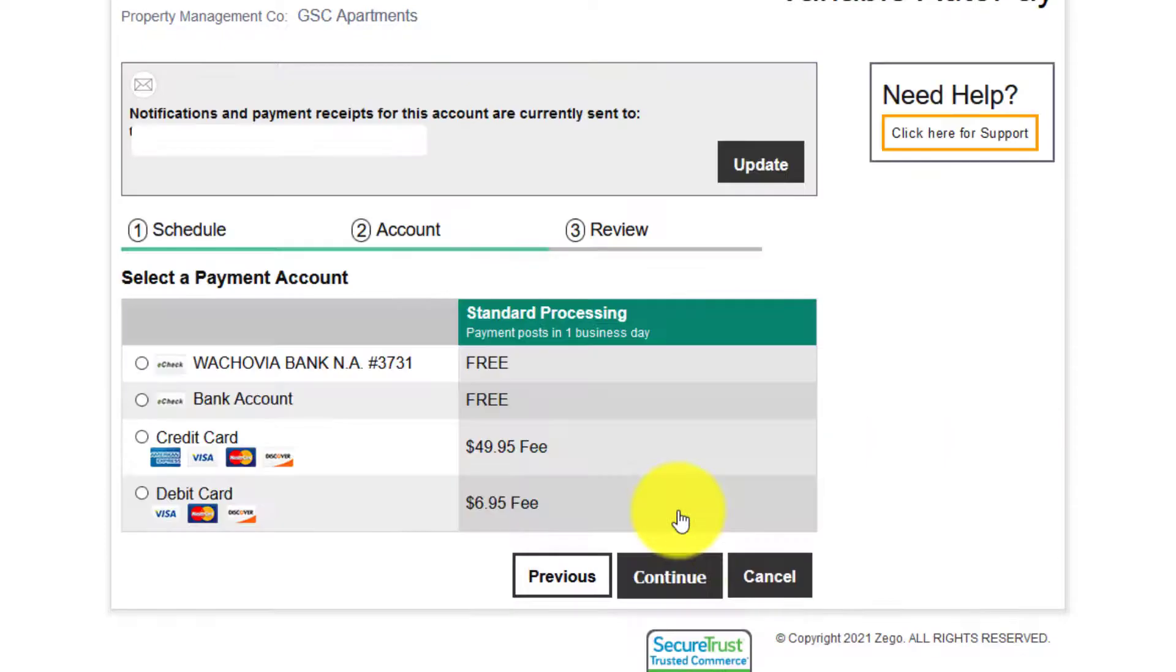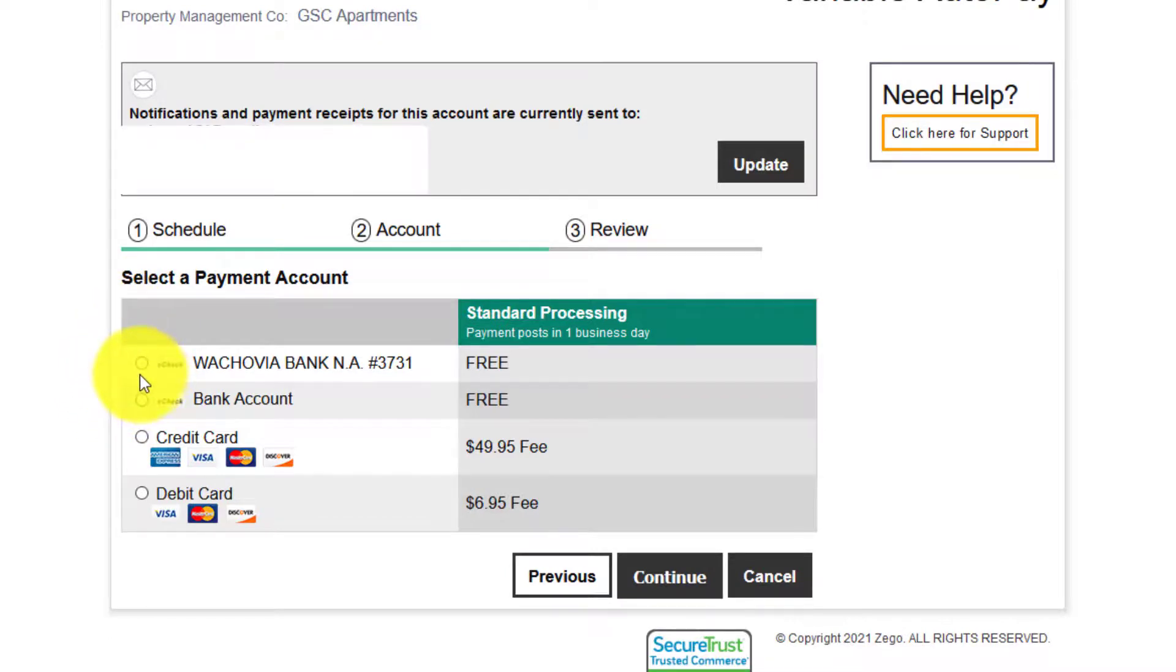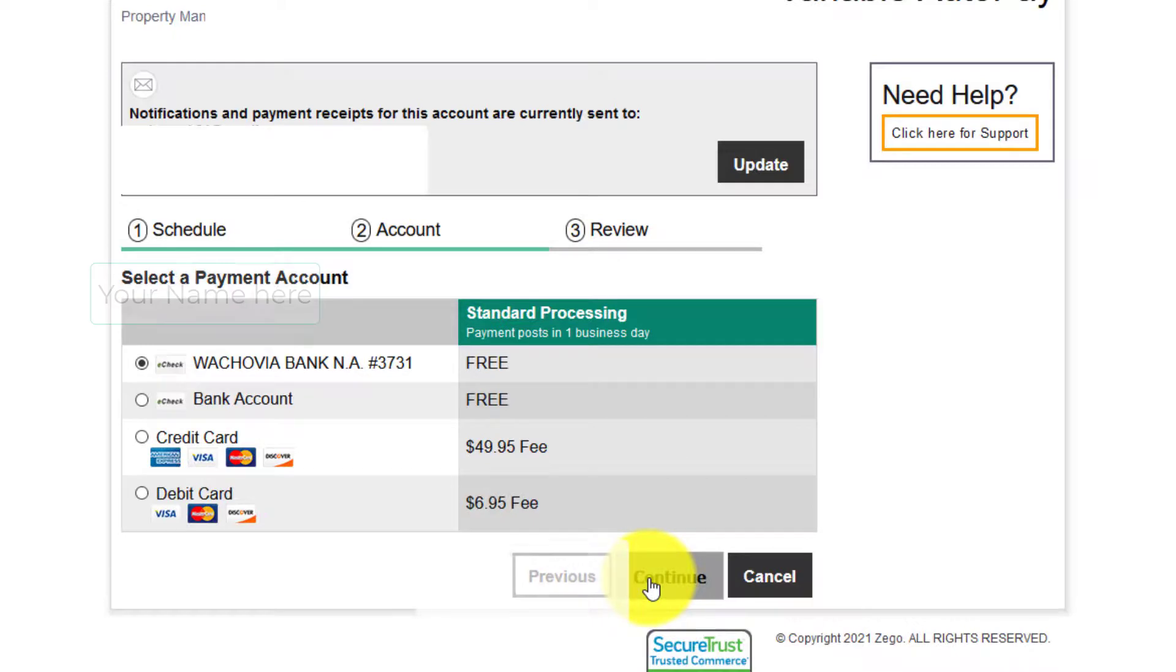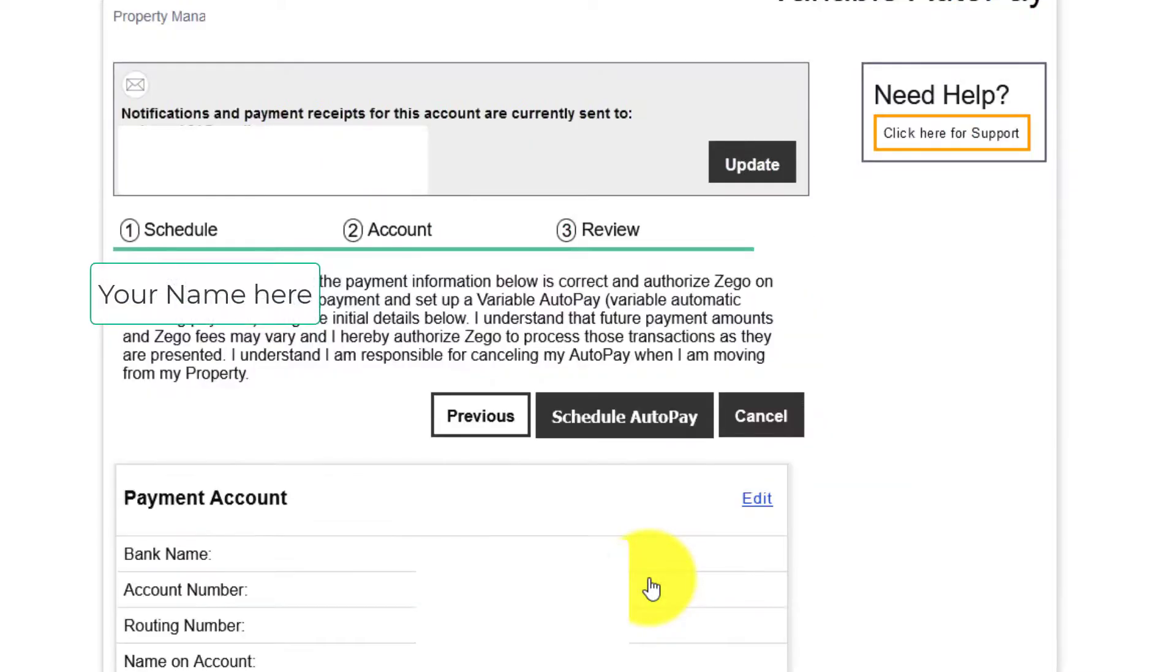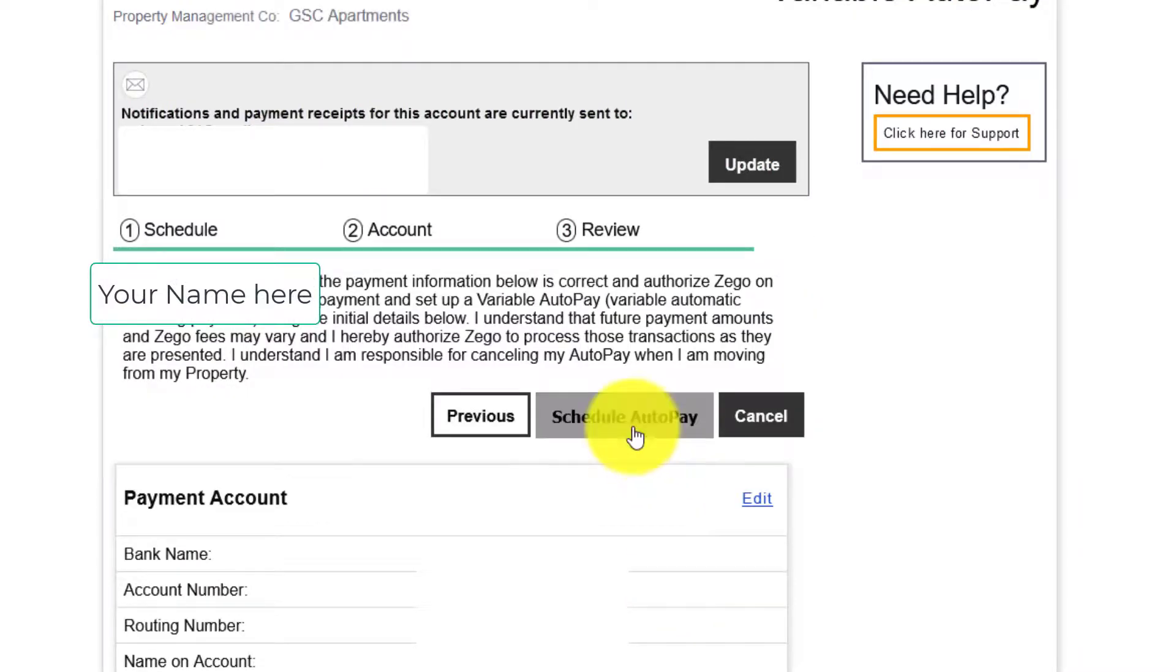Choose your payment method. Look at your overview and then click schedule auto pay. Your payment will process immediately and you'll receive an email receipt.